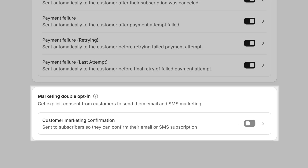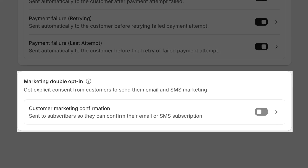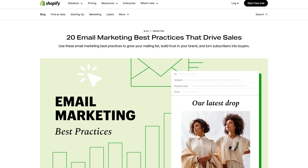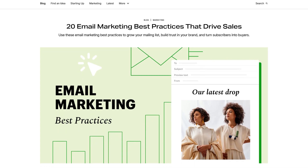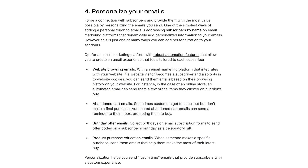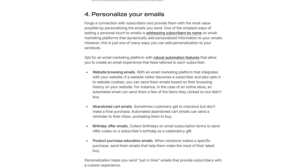For legal and privacy reasons, only send promotional content to customers who've agreed to receive marketing from your store. Make sure your marketing efforts comply with Shopify's privacy policy. You can even activate double opt-in to confirm your subscribers really want to hear from you, building trust from the start. Want to take your email marketing to the next level? Check out the Shopify blog article about 20 email marketing best practices that drive sales — linked down below.